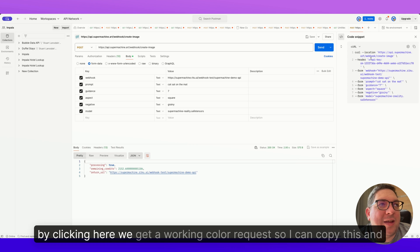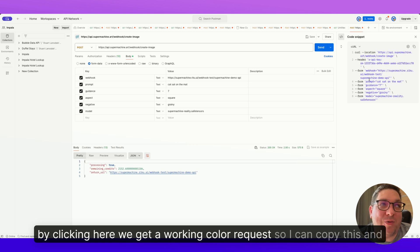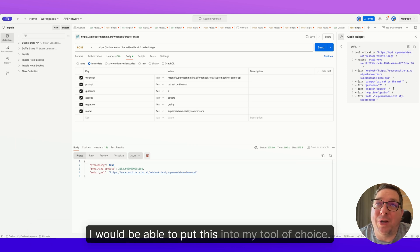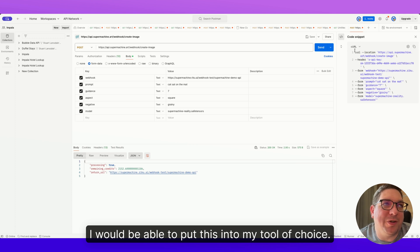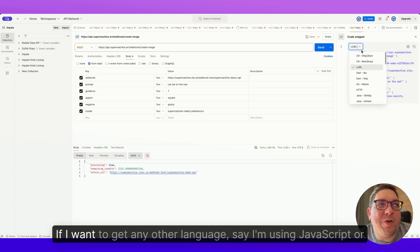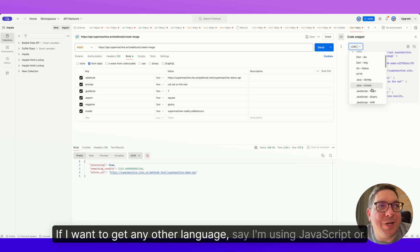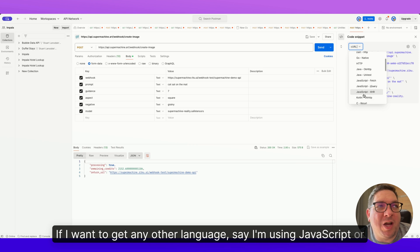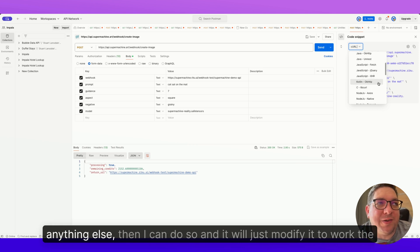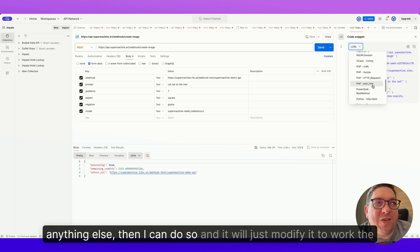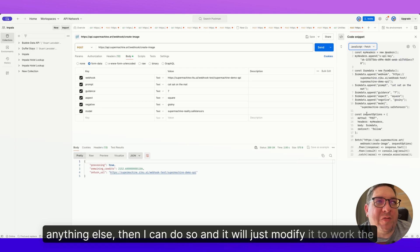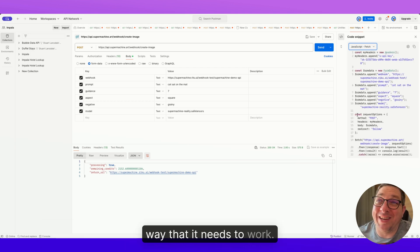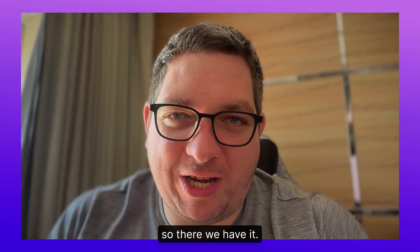You can click here to get the code snippet. By clicking here, we get a working curl request. So I can copy this and I would be able to put this into my tool of choice. If I want to get any other language, say I'm using JavaScript or anything else, then I can do so and it will just modify it to work the way that it needs to work. So there we have it, a brief introduction to the SuperMachine API.